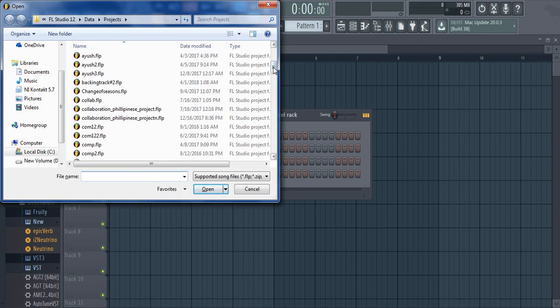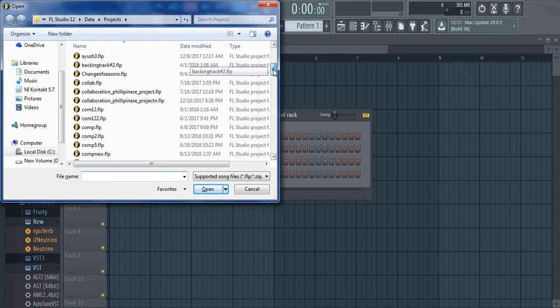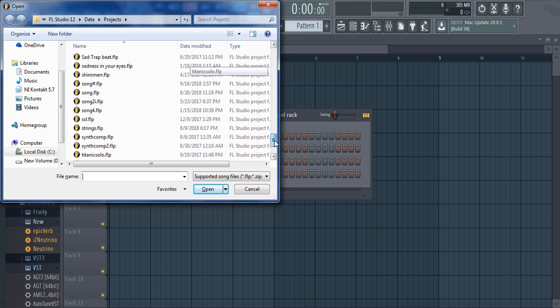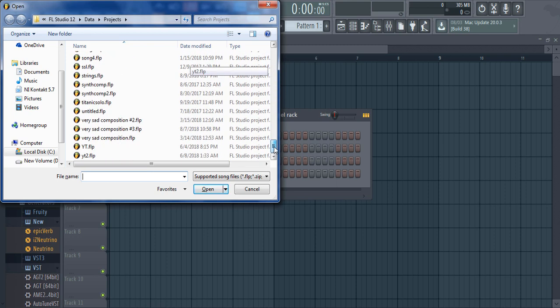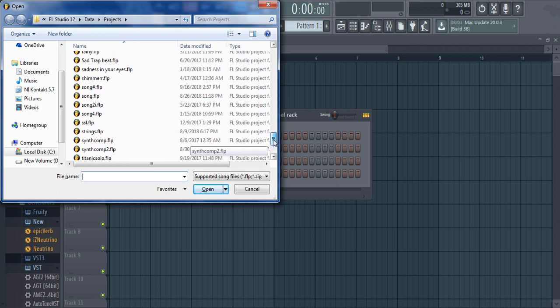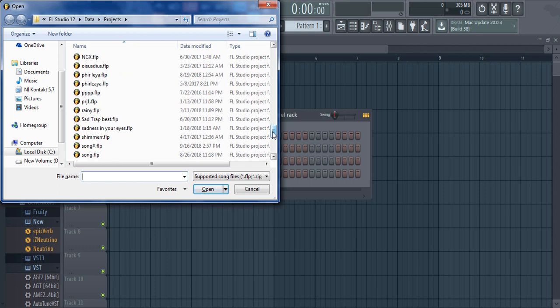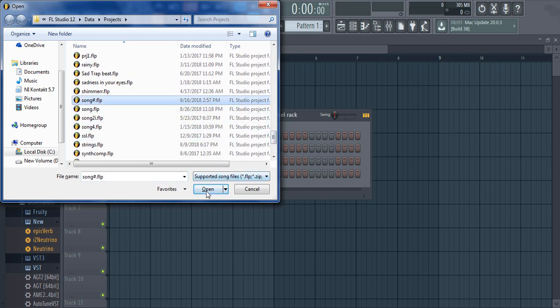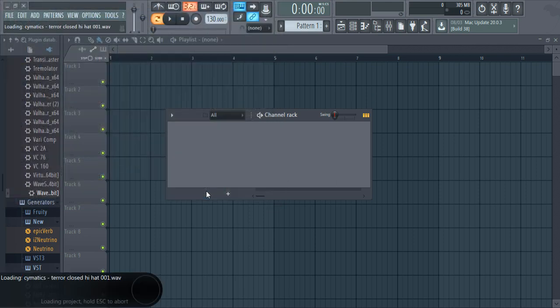Exporting stems of your project is useful when you have to send your project to the mixing engineer. In order to mix your track by a mix engineer, you need to send your individual mixer track as WAV file to the engineer. You can do so by exporting your multitrack as stems.